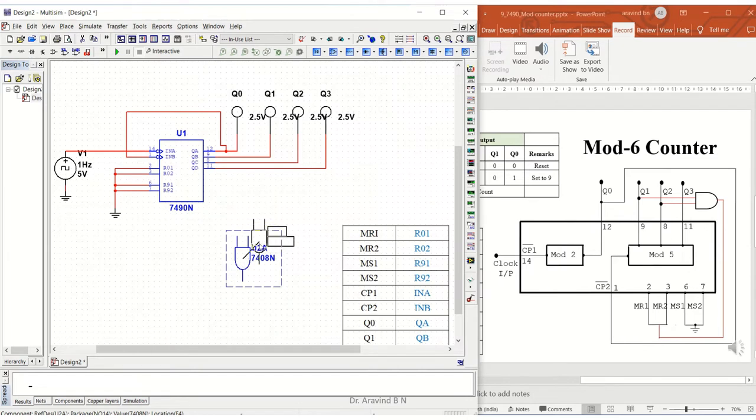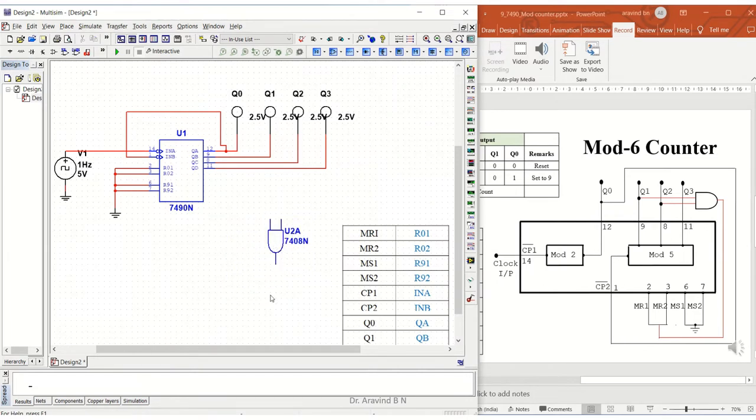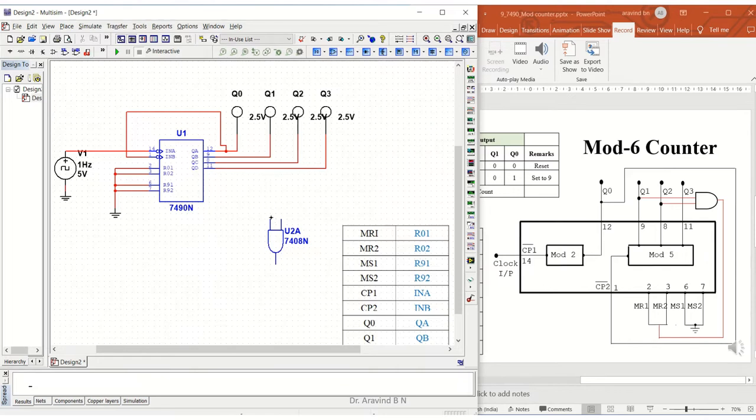Now let us make input for this. Q1 and Q2 are inputs. So Q1 is over here—just connect it.